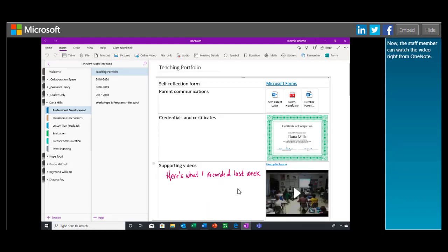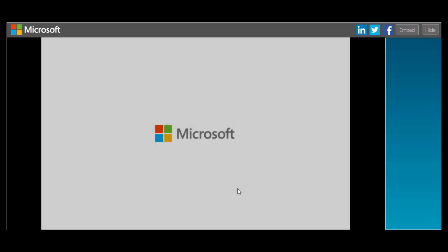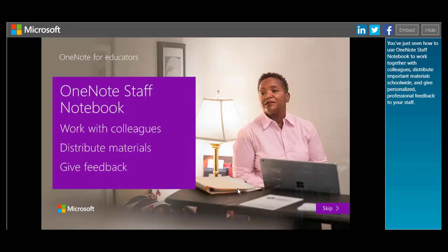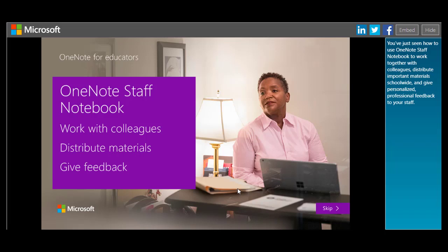You've just seen how to use OneNote Staff Notebook to work together with colleagues, distribute important materials school-wide, and give personalized professional feedback to your staff.